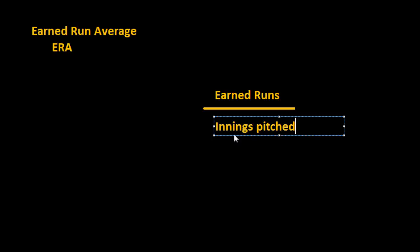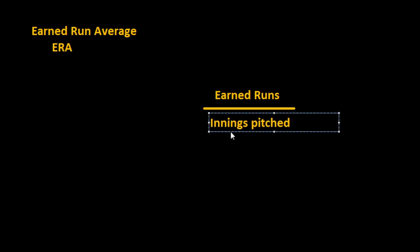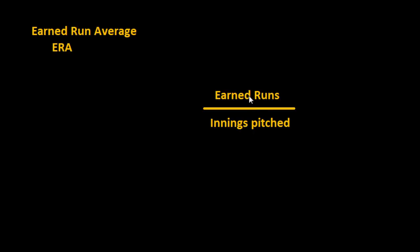And so what this would give you if you just did this part is the average number of runs that he's given up in one inning, but ERA is for a whole game.